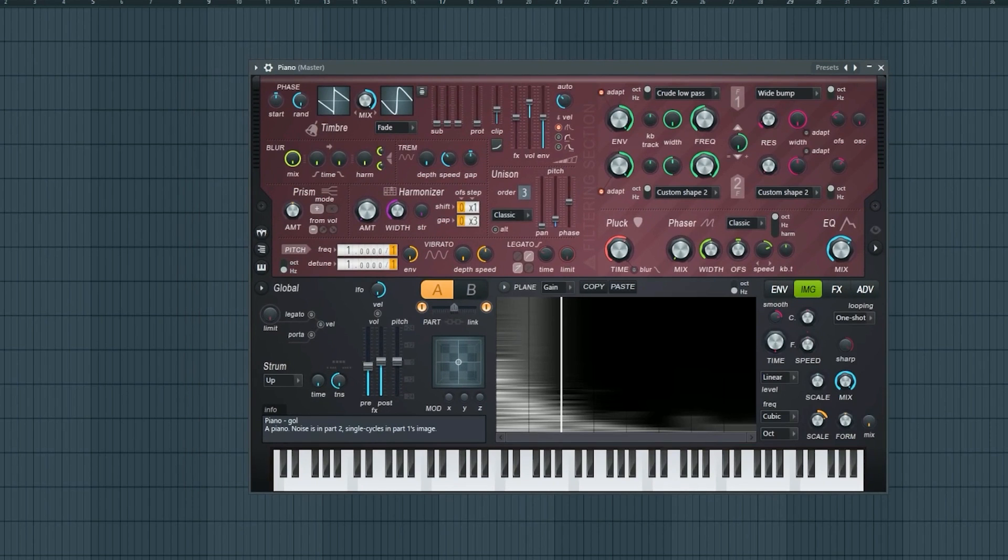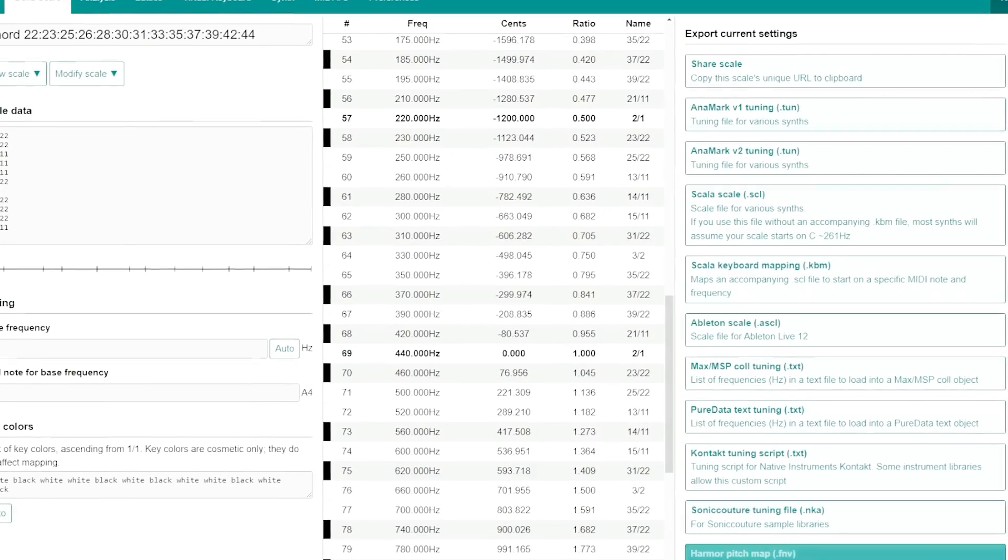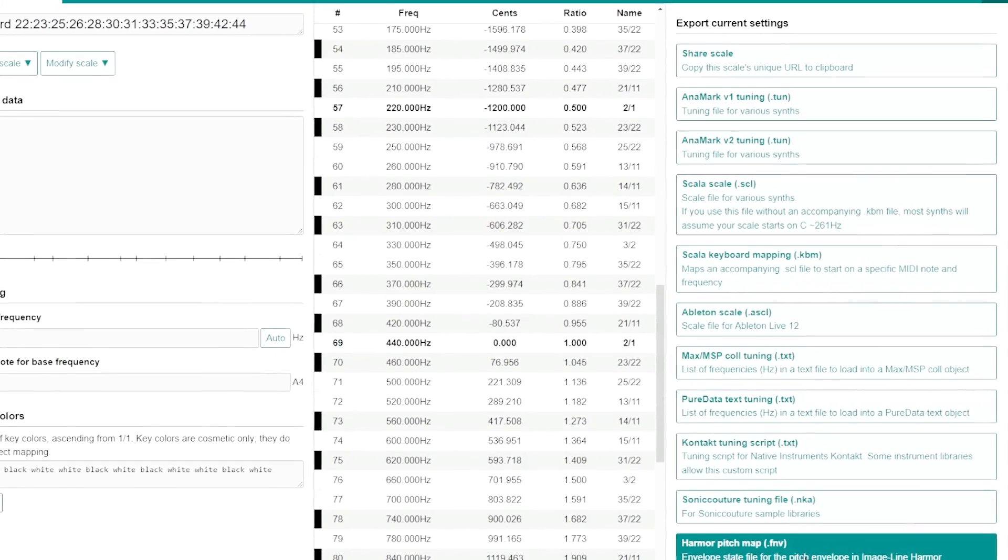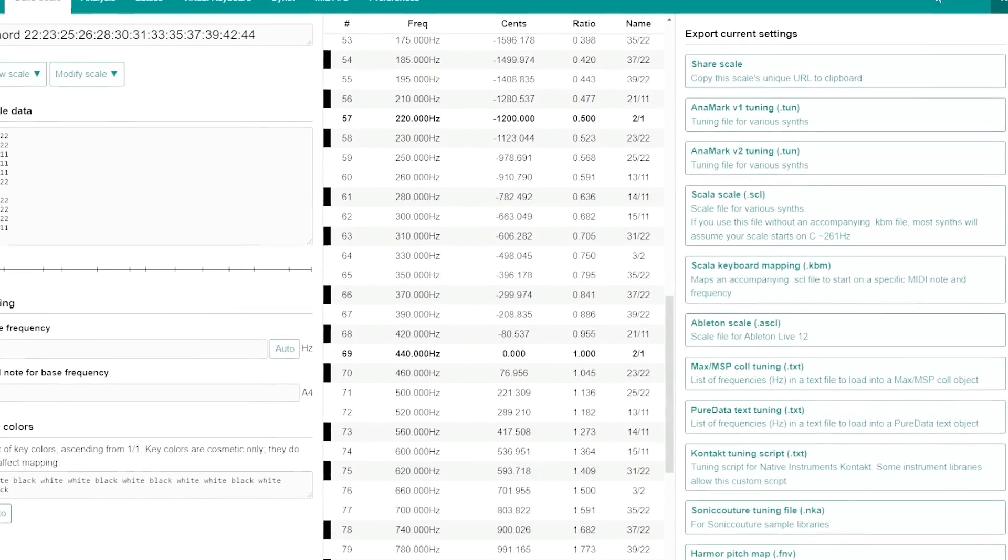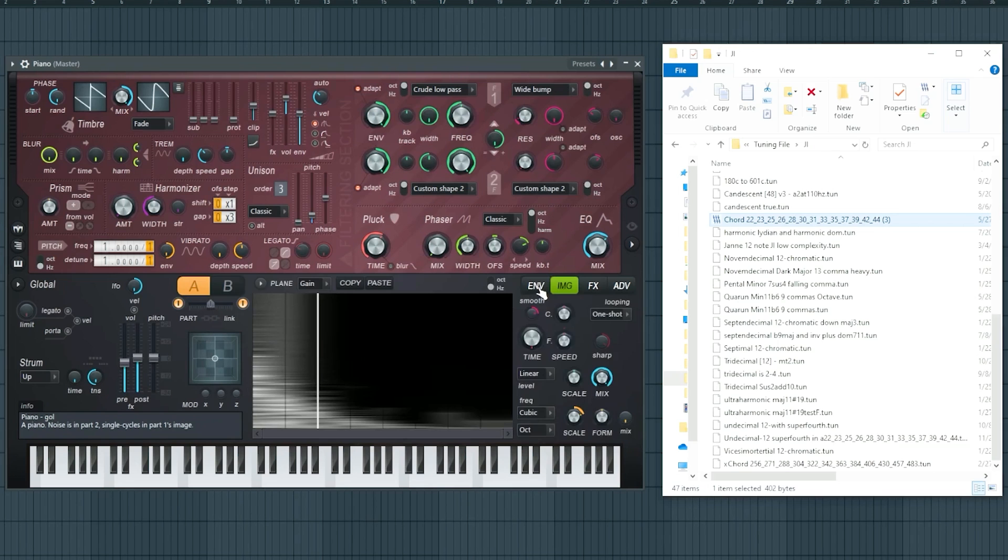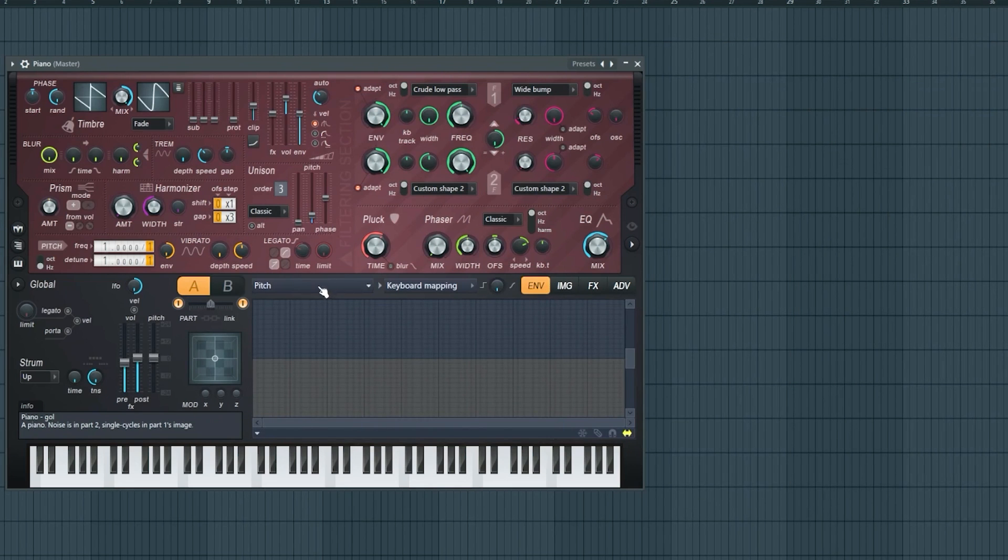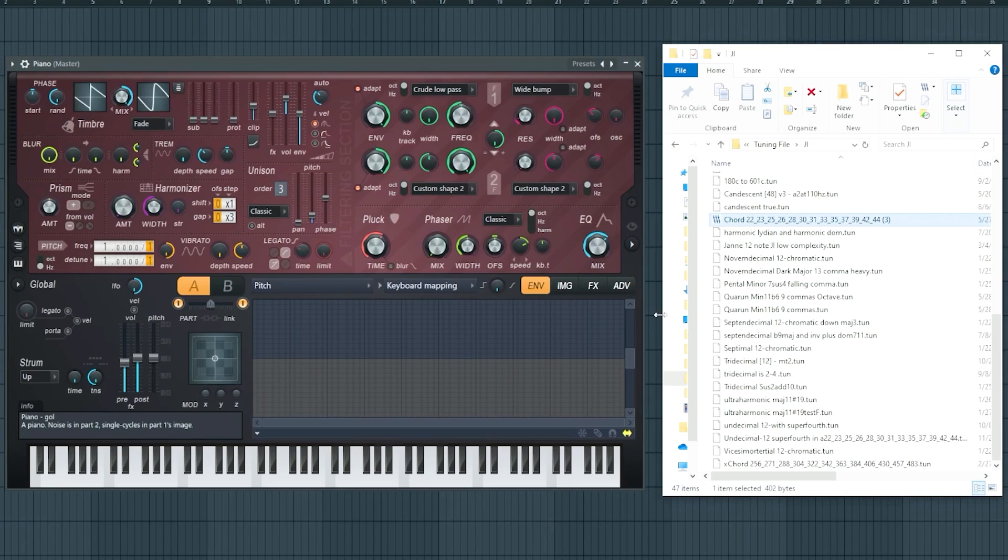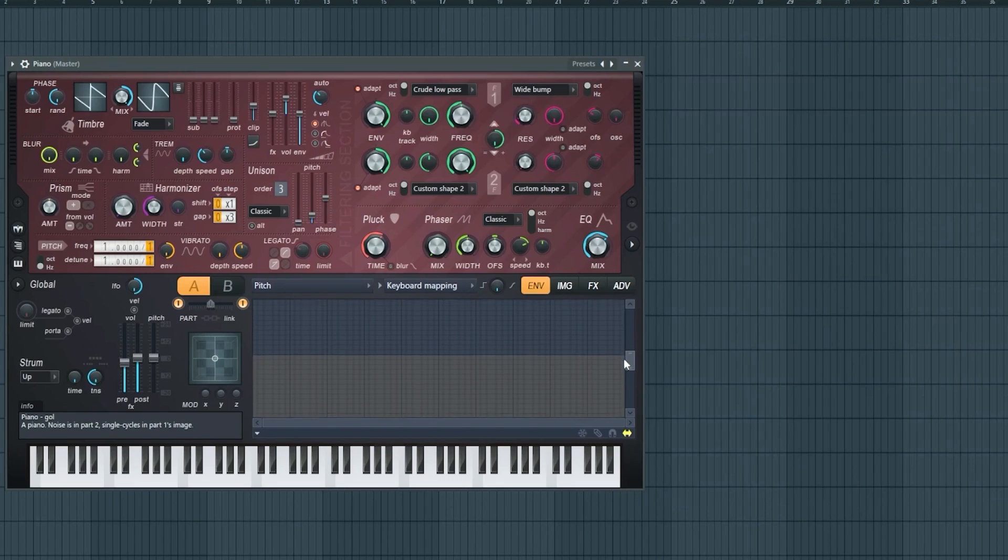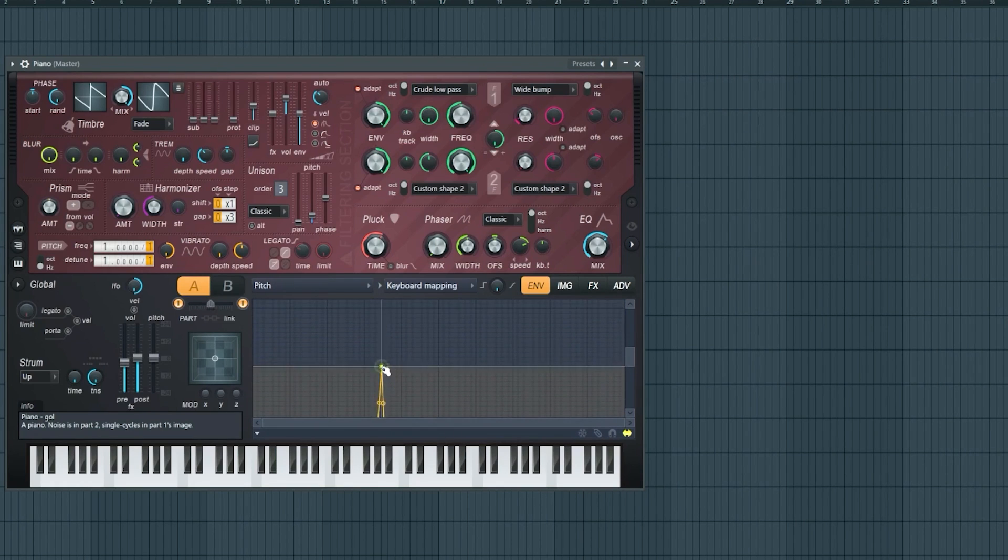In order to microtune Harmer, you can directly use the Harmer microtune file here, the .fnv pitch map, or what I learned is even easier. You can simply open up its envelope panel, go to pitch, go to keyboard mapping, and then you're going to drag and drop a .scl file right here into the envelope. It will magically retune your keyboard. This is also really fun because you can just manually retune it crazy.